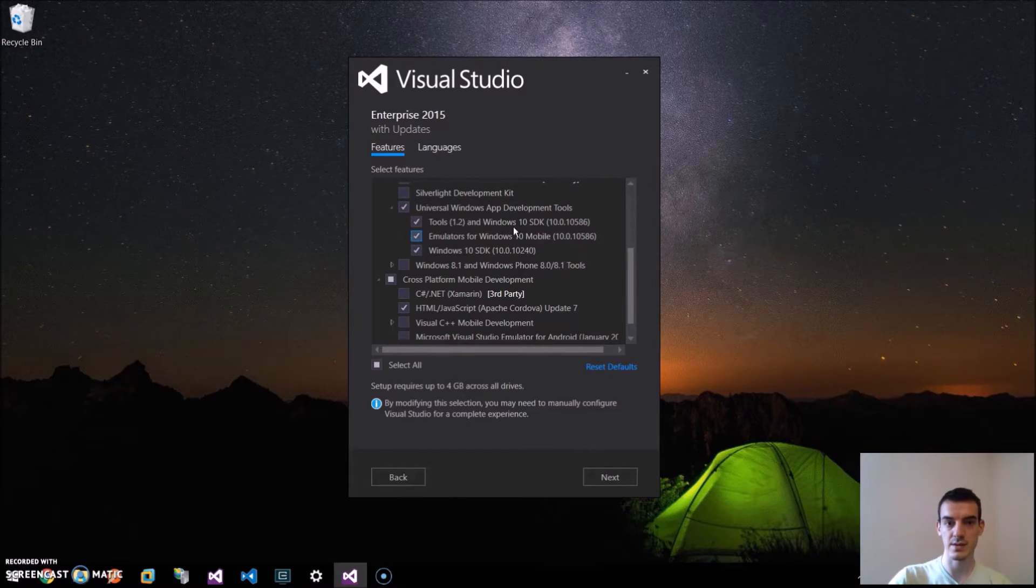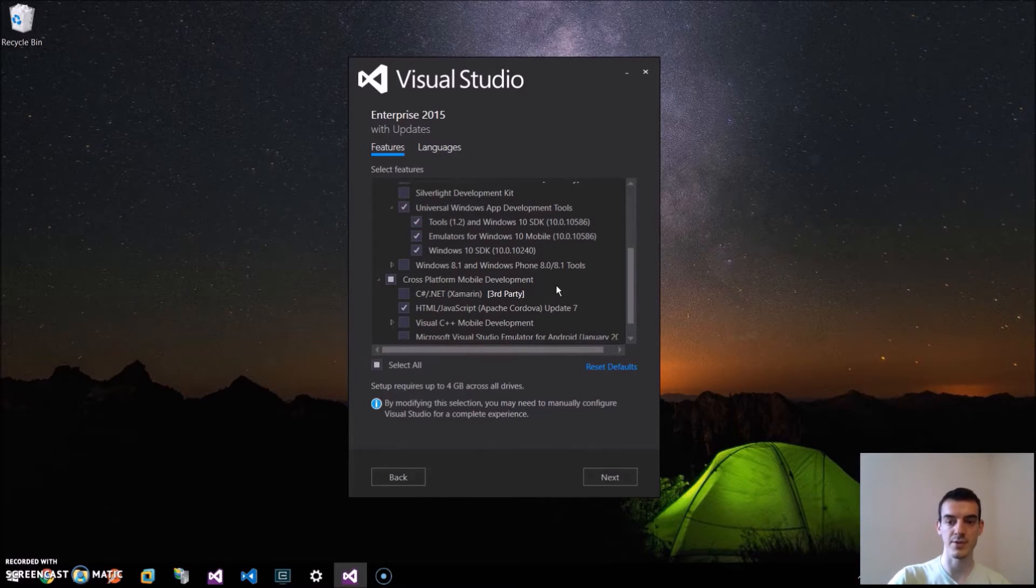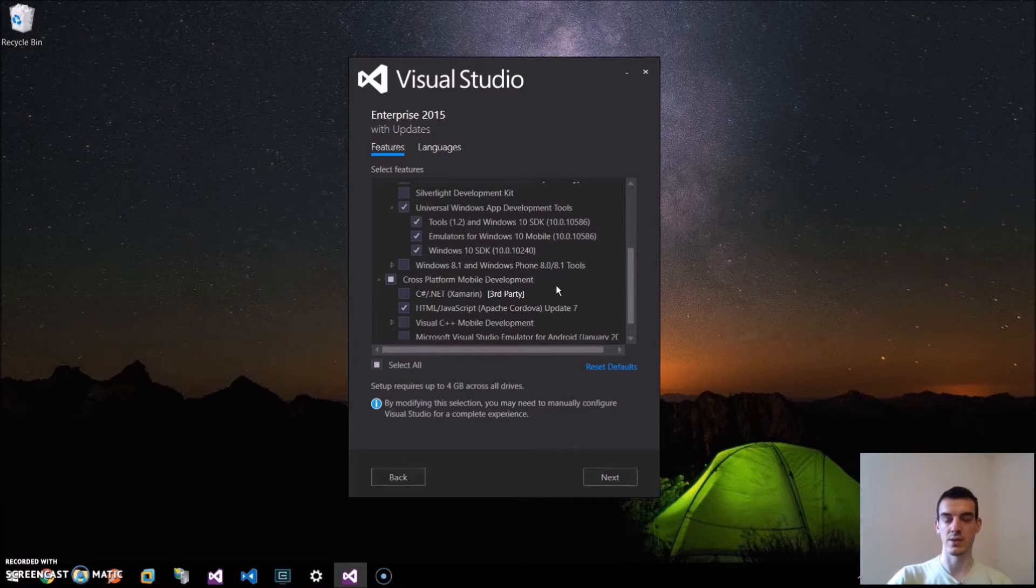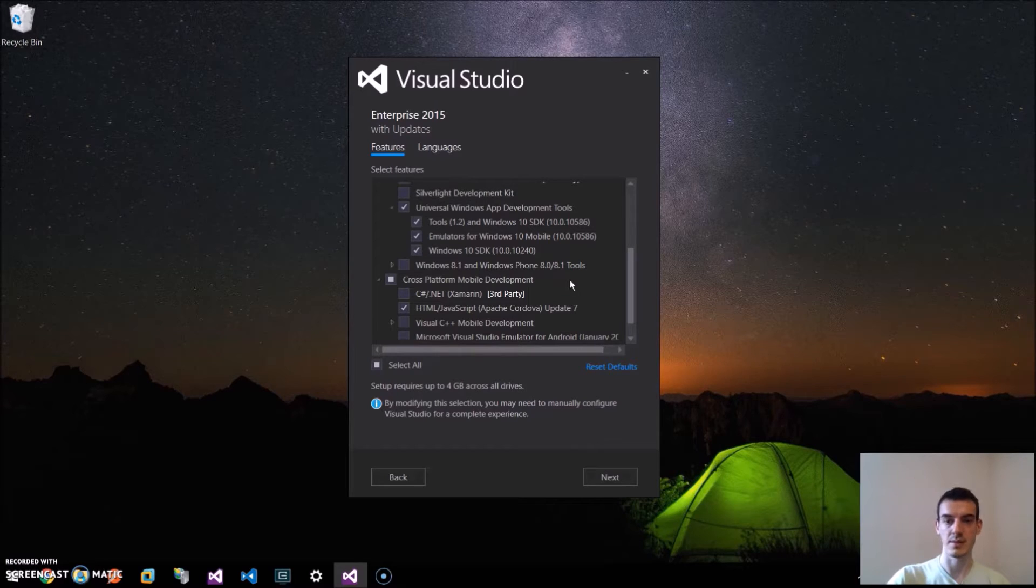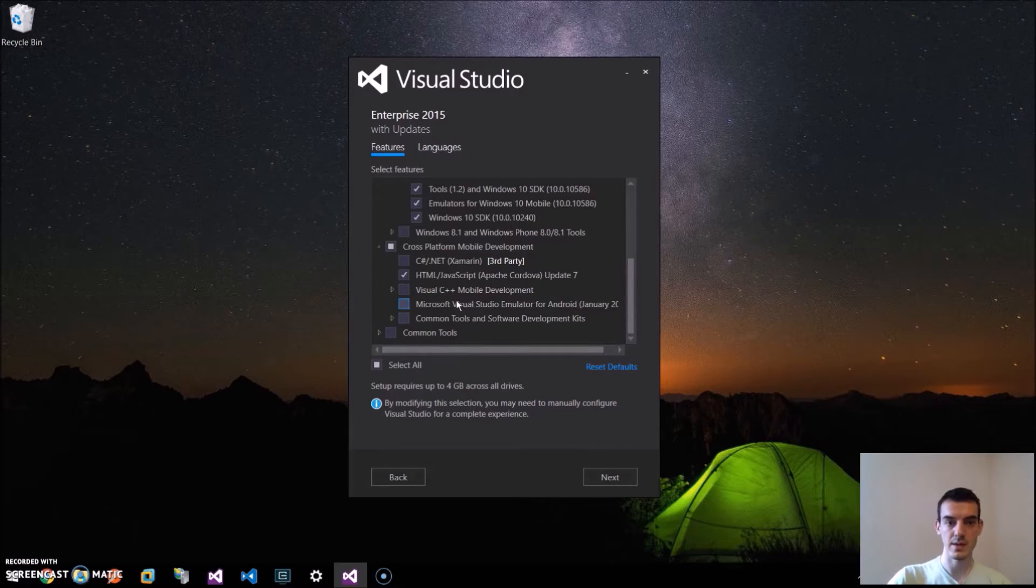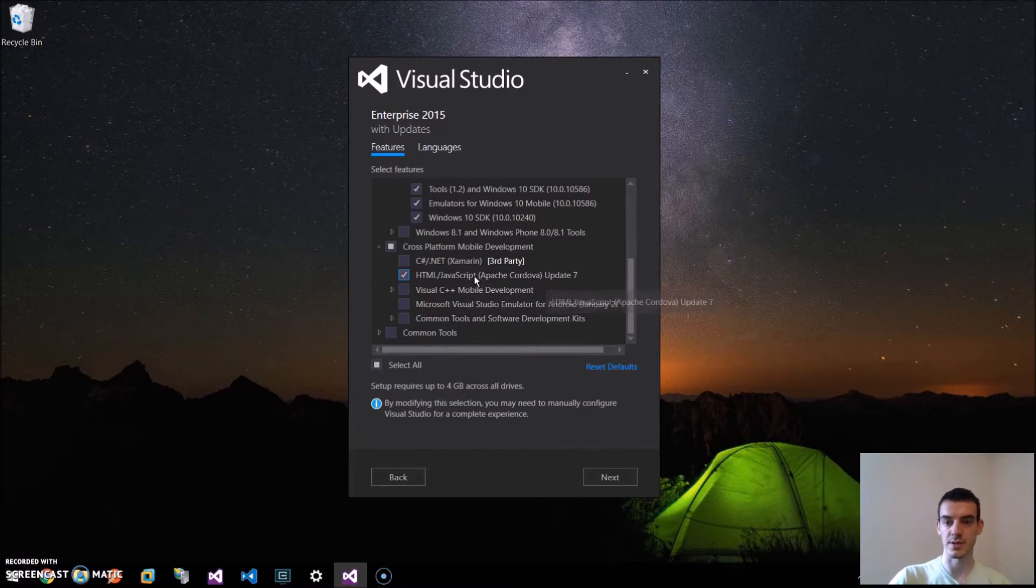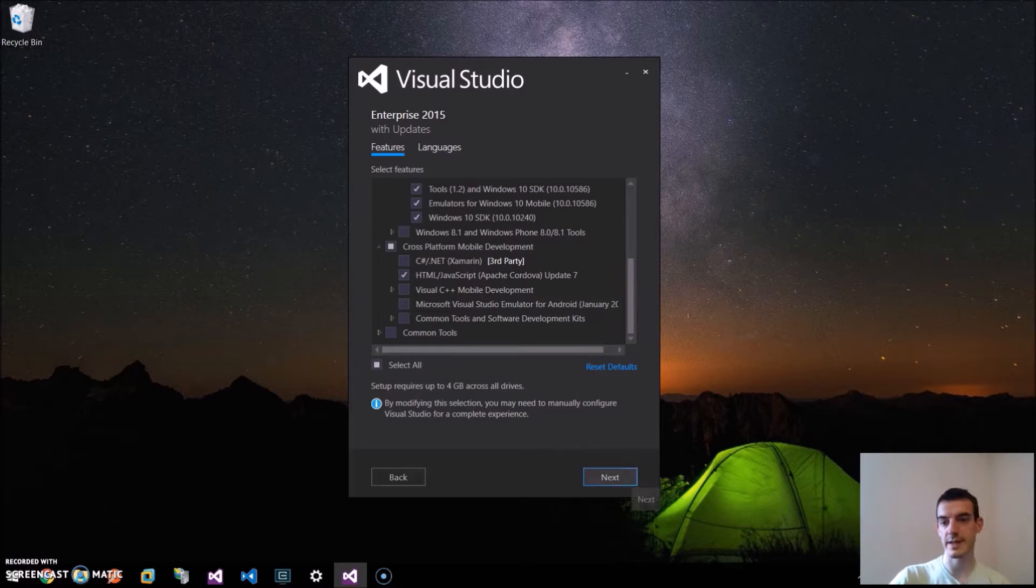Notice that emulators require the Hyper-V to be installed. On the version home of Windows, you cannot use the Hyper-V, but on the professional version it is there. And also we need to have this HTML JavaScript Apache Cordova installed. Just click Next and install.